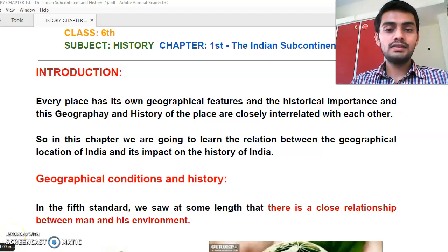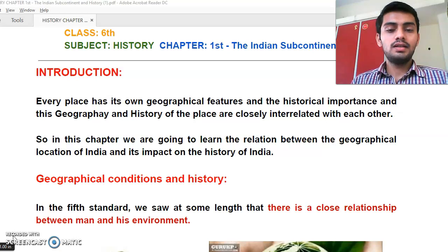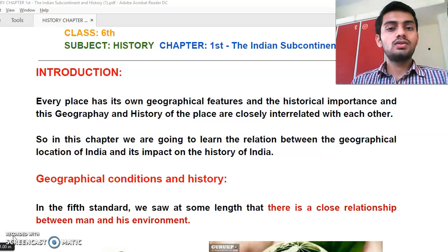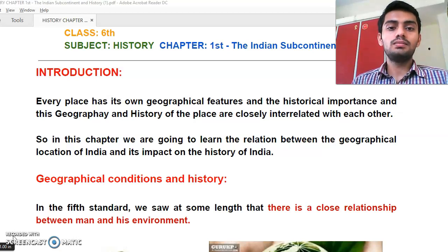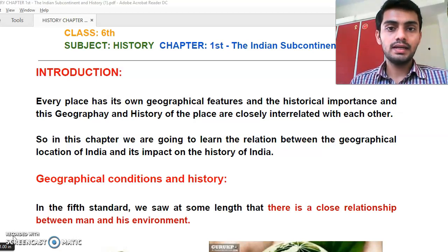Good morning students. I am Kalpesh Patin, your social science teacher. In this lecture we will continue our topic of the Indian subcontinent and history.